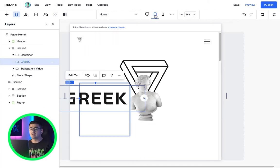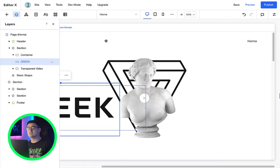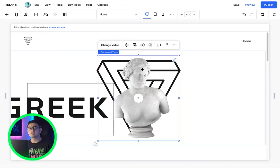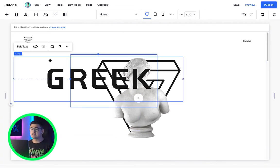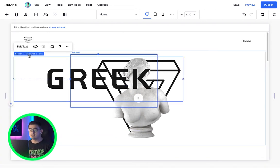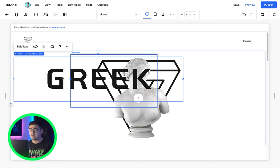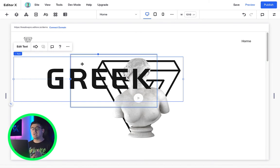But don't worry, this will be easier to understand when we get our hands dirty in the next module. This text is now a child of the container and the container is the child of the section.